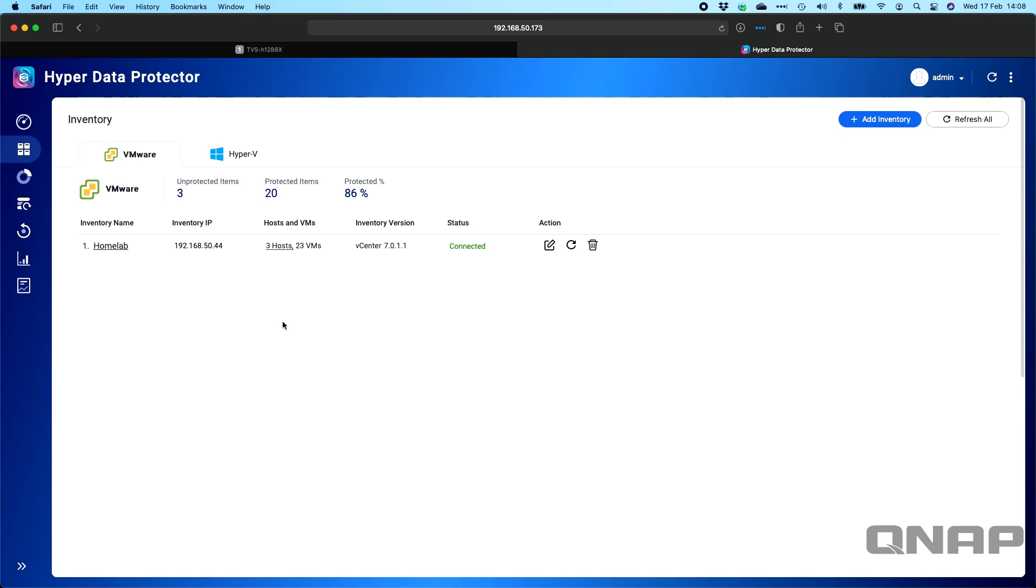Okay, hopefully you found that useful. If anybody does have any questions, please do ask them below. We're pretty fast at responding. Again, this software is Hyper Data Protector. It is completely free of charge if your QNAP supports running it. That's really any of the NAS that have an Intel or an AMD processor. And you do need Container Station installed to be able to run Hyper Data Protector. Thanks a lot for watching. Bye.